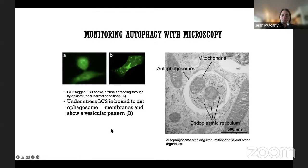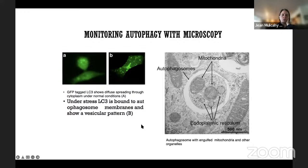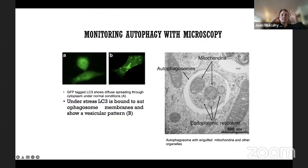Fluorescence microscopy provides another measurement approach. Under normal conditions, LC3 is diffusely spread throughout the cytoplasm. When the cell is stressed, LC3 becomes bound into specific autophagosomes visible as distinct punctate dots. These dots can be counted using image analysis software for a more quantitative and less human-error-prone measurement of autophagosome number.